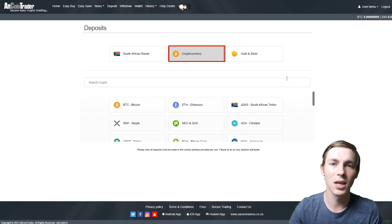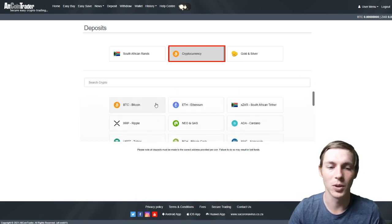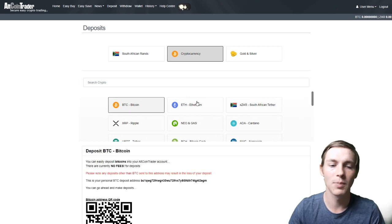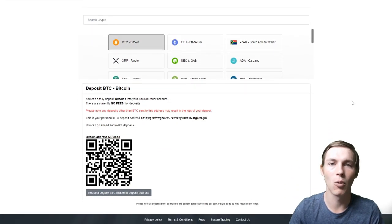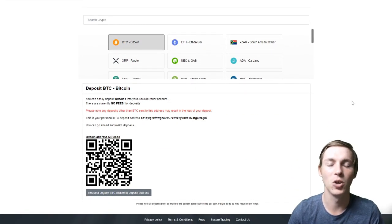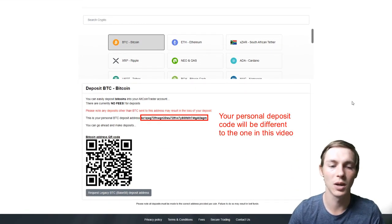For this video we will be using Bitcoin as an example. We will select Bitcoin and our wallet address and a QR code will appear.